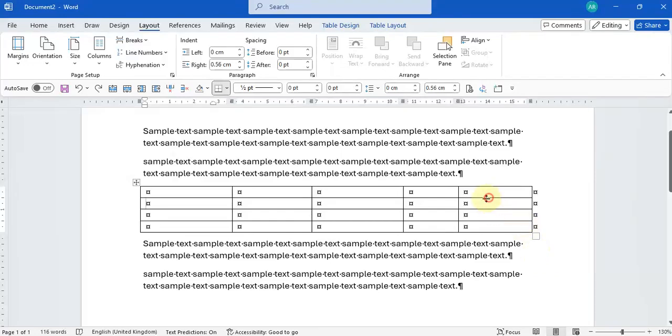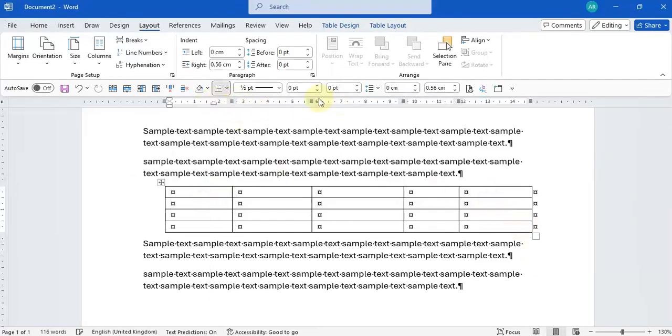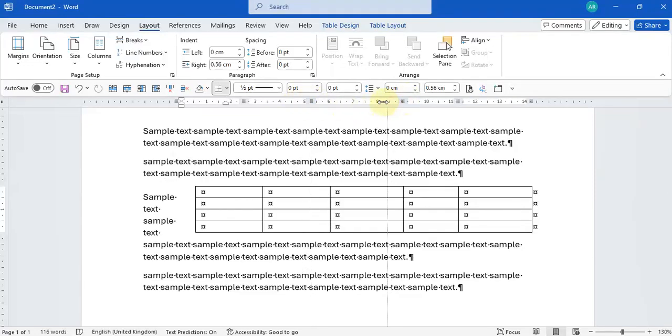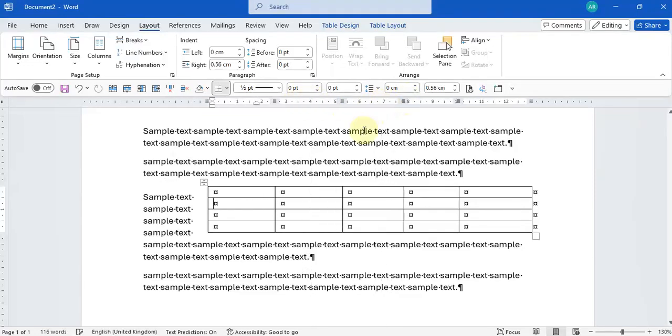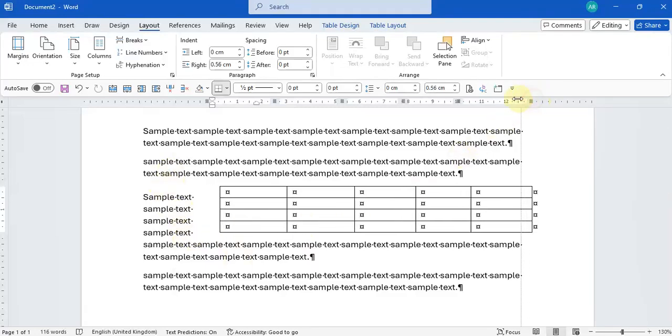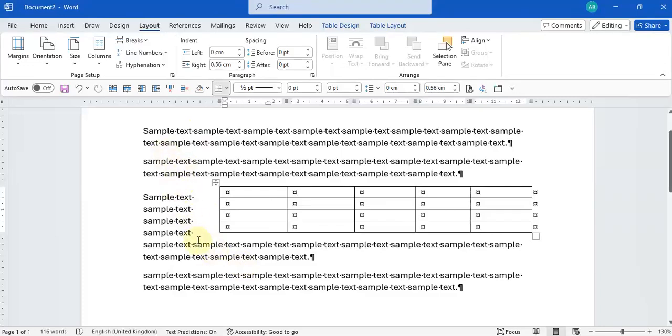Also, if I make my table smaller like this, you'll notice that the text now is starting to wrap around my table because it's actually creating space for the text to fit. And that's because that wrap text option is on.